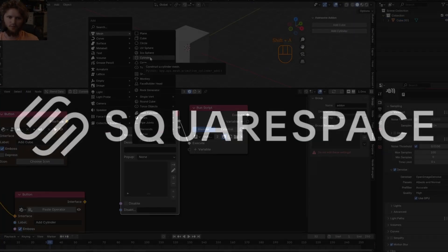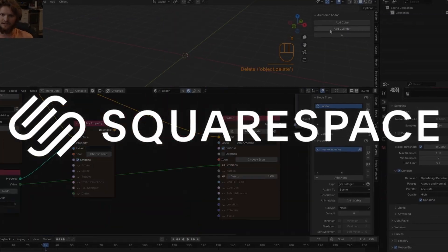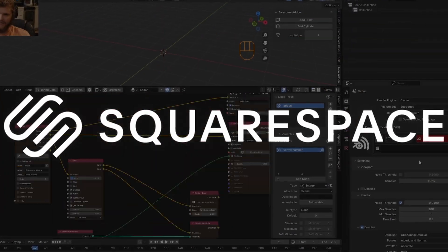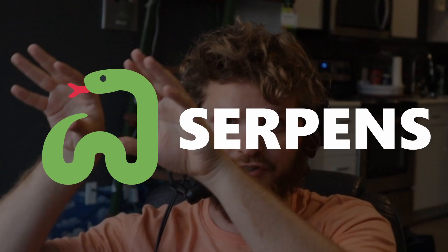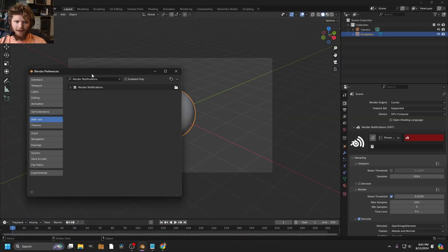This video is sponsored by Squarespace. We're going to talk about that later, but let's make some add-ons. We are going to use an add-on called Serpens, which is an add-on that lets you make add-ons using nodes. It's a pretty interesting concept.